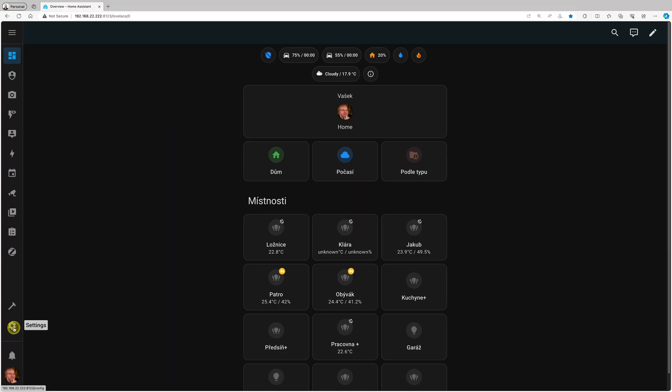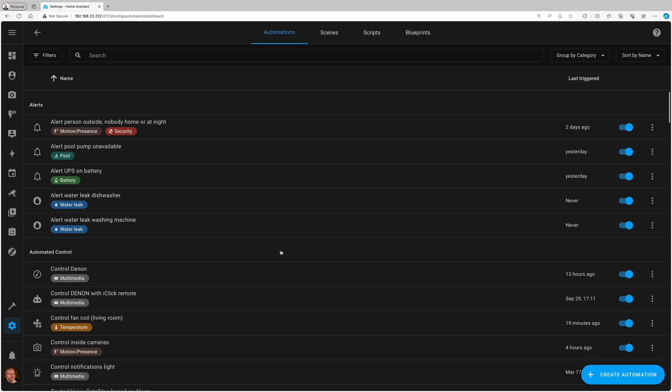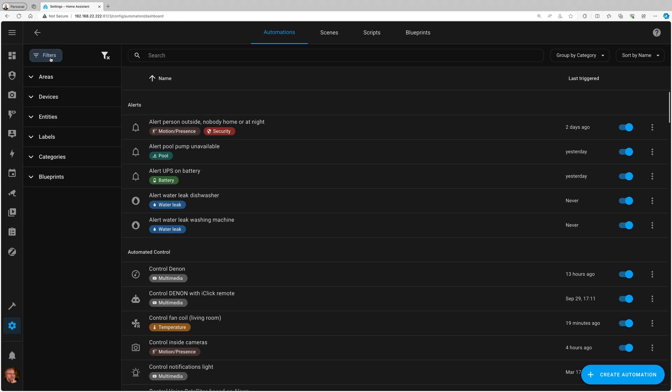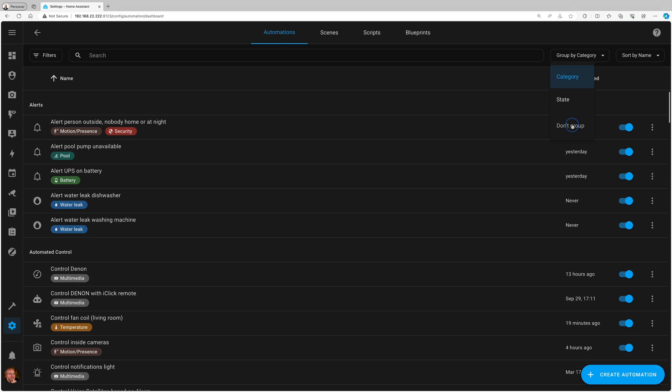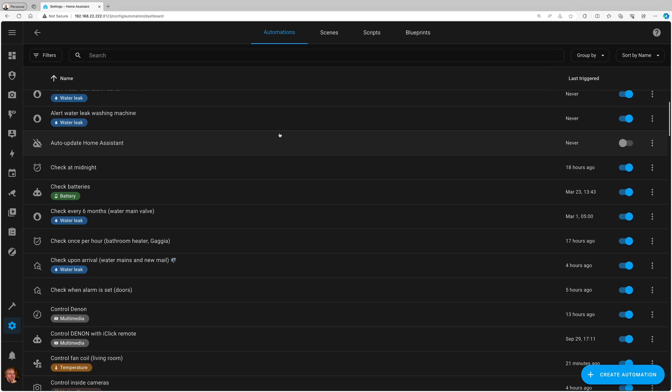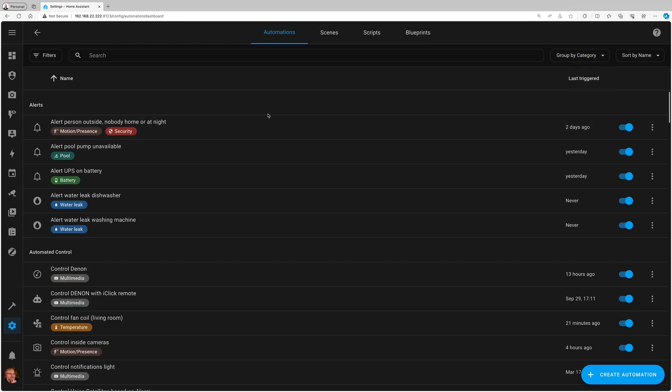They're for automations and scenes, so I go to settings, automations and scenes. To use these new floors, categories, or labels, they've recreated the list of automations, scenes, entities, or devices—they call it table view. There's a new button for filters, and you can group them by state, by category, or disable grouping for one long list. By default, they're grouped by category, which gives nice sections of different automations.